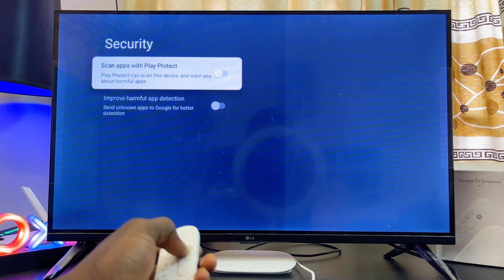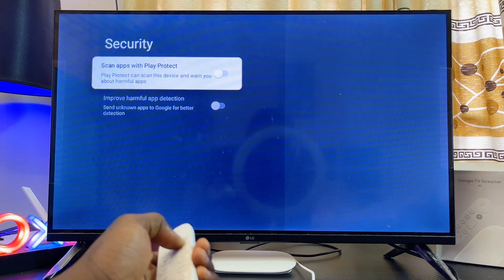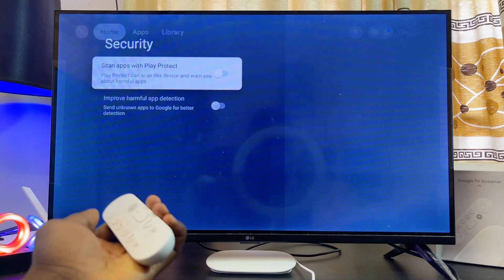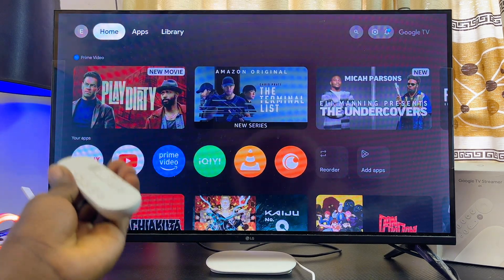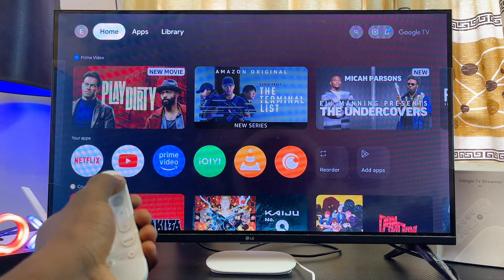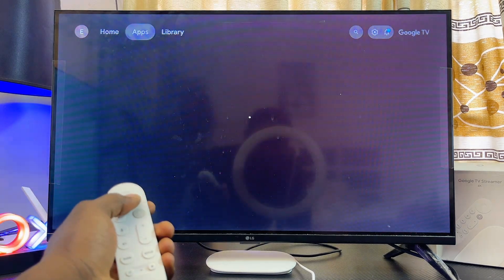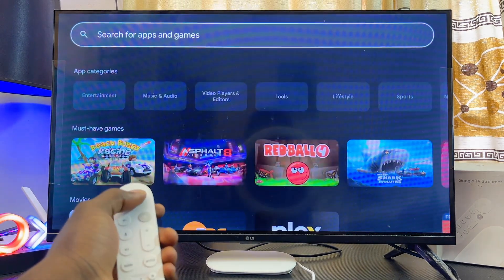Make sure you turn off 'Scan apps with Play Protect.' Once you turn this off, you should now be able to install apps from unknown sources into your Google TV Streamer 4K. You can go ahead and use apps like Downloader.